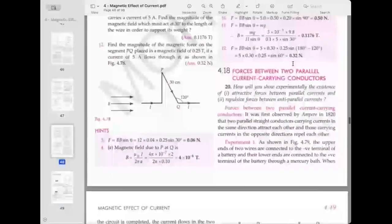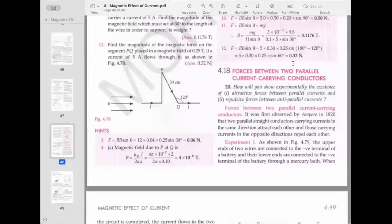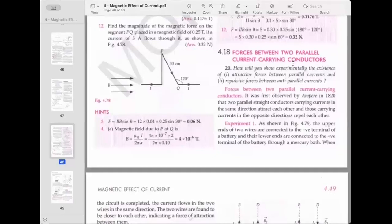Now the force acting between two parallel current-carrying conductors. If two parallel conductors carry current in the same direction, the force between them is attractive. When the currents are in opposite directions, the force is repulsive. This was first observed by Ampere.